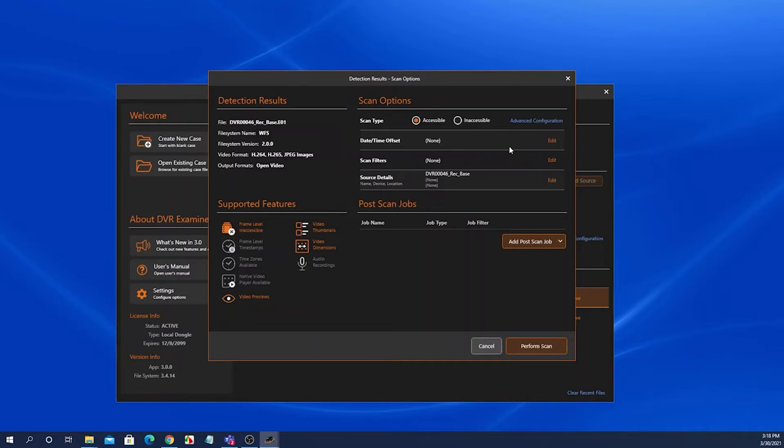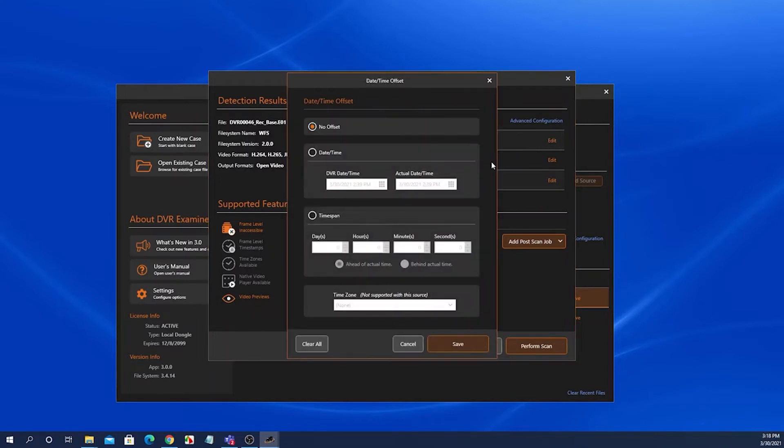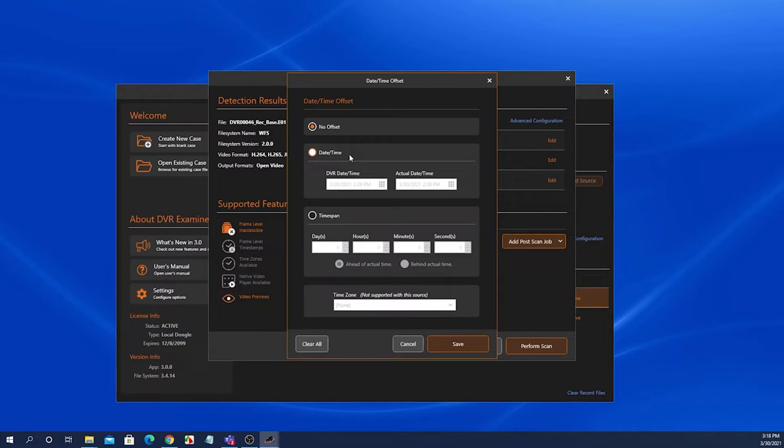From here, you can also set a date time offset. If you know that the DVR date time is incorrect, you can come in here and set this offset, and this will tell DVR Examiner to adjust the date time, and it will generate new columns with the adjusted date time.